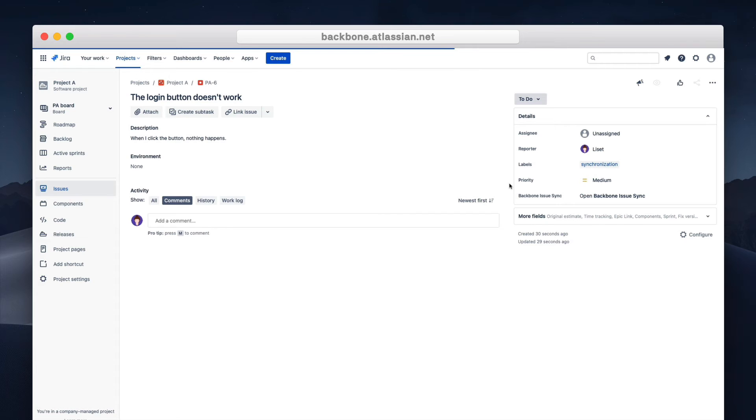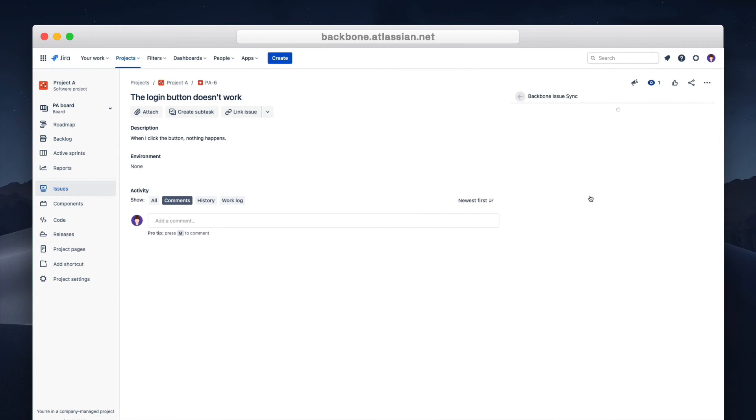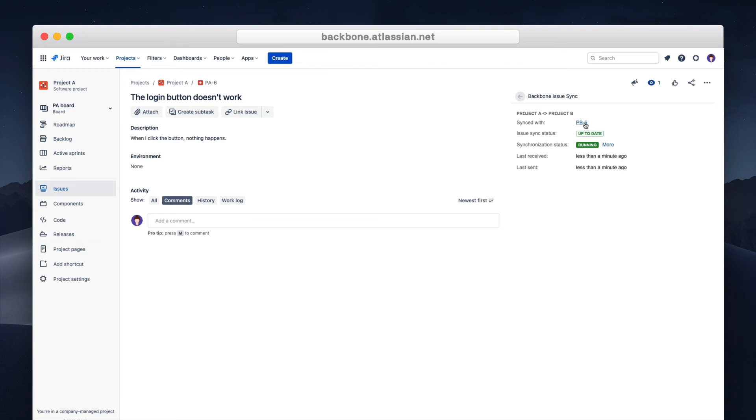So here we are on the created bug issue PA6. On the right you can find the backbone issue sync panel. This contains information on the synced issue. And as you can see the issue is also created in project B with the same summary and description. Let's click on the synced issue to view it in project B.